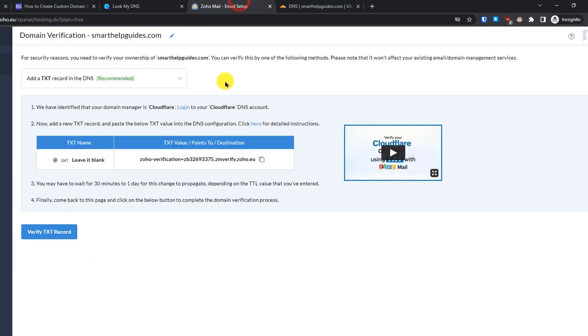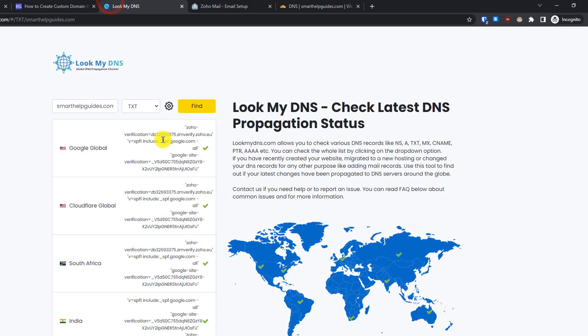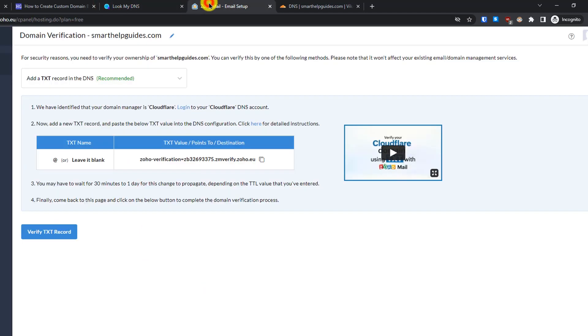Once you can see the TXT record exists, go back to Zoho Mail and click on 'Verify TXT Record'.